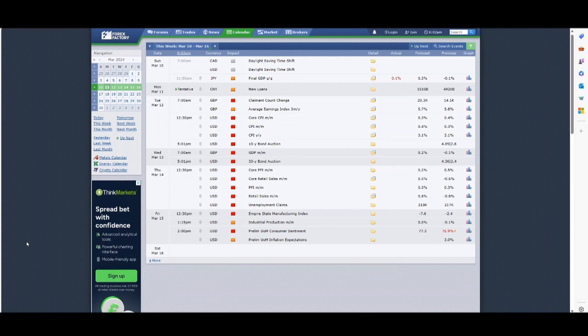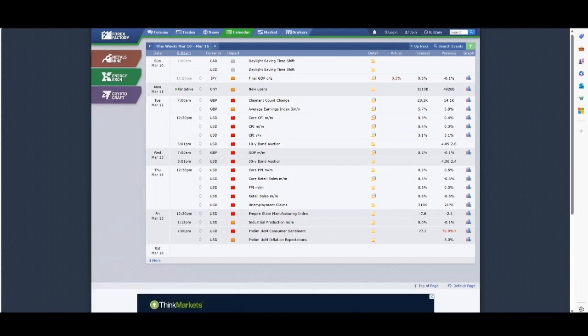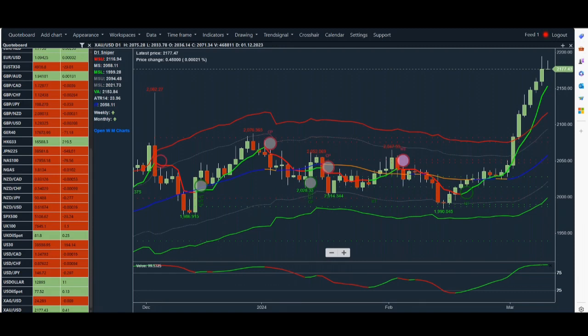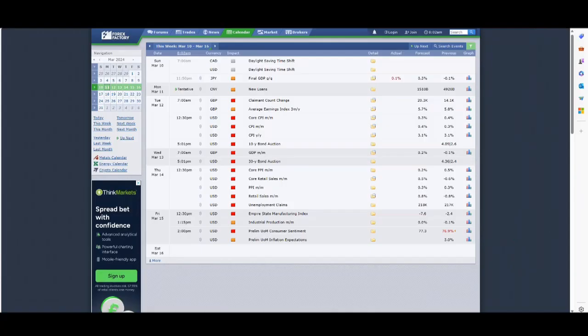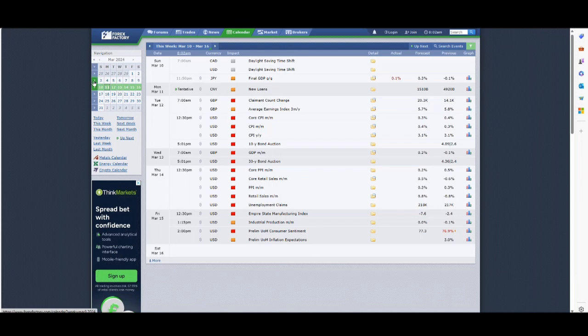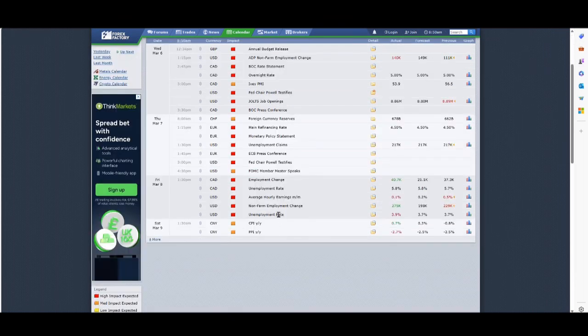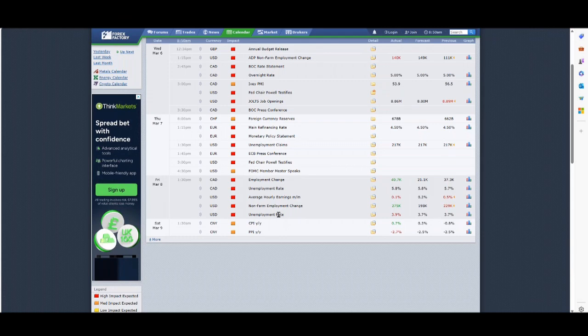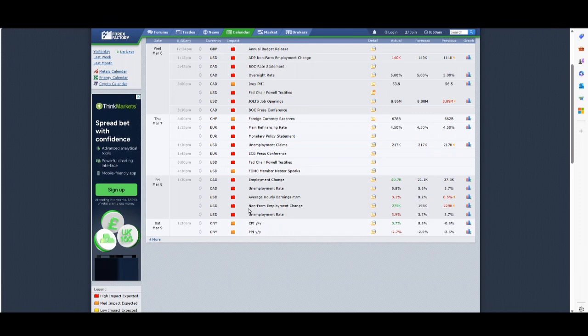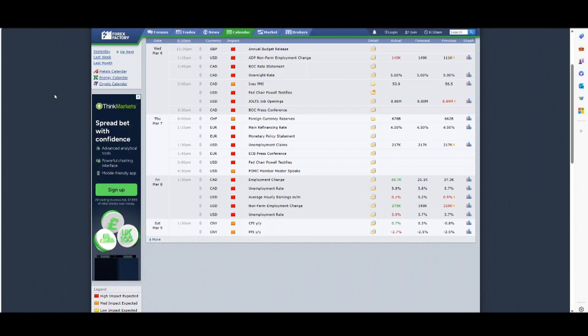Last week was an interesting week. We had the non-farm employment change, and I think it rather confused a lot of people. Non-farm employment change has that rather curious description—it's basically the employment data in the US.